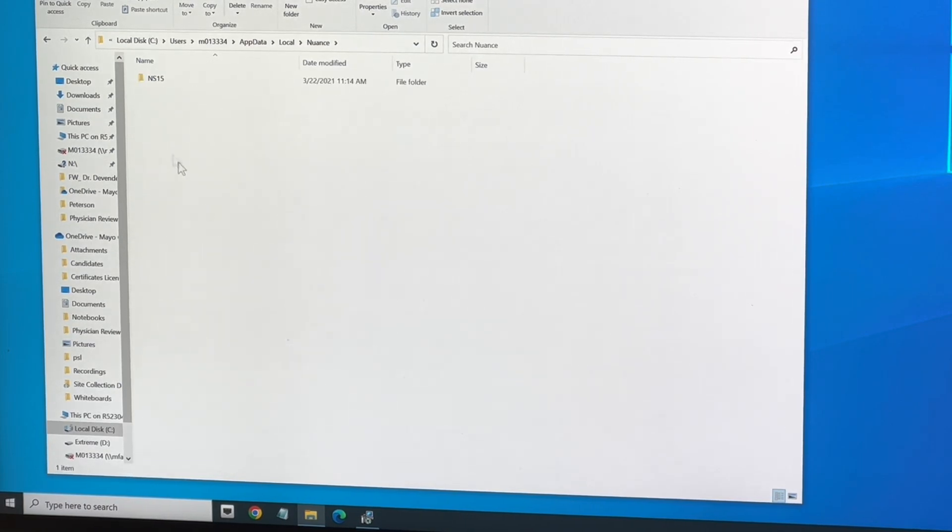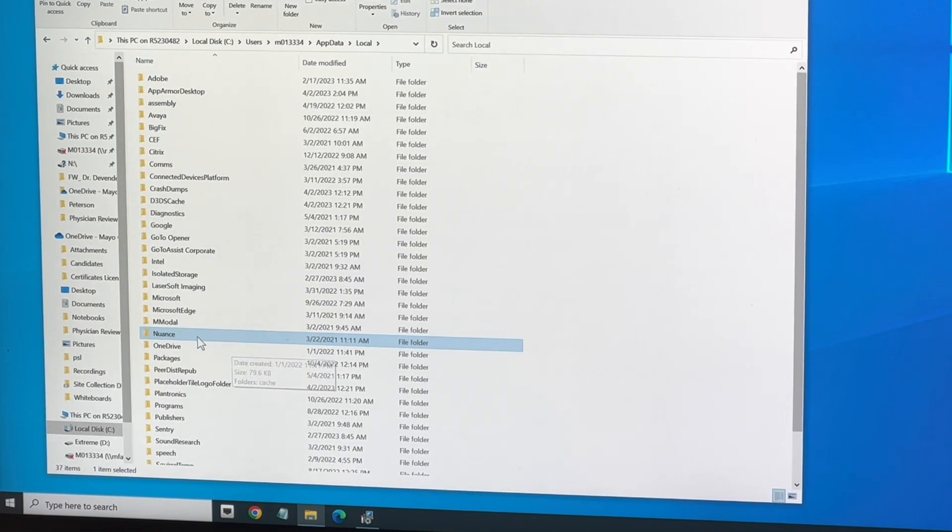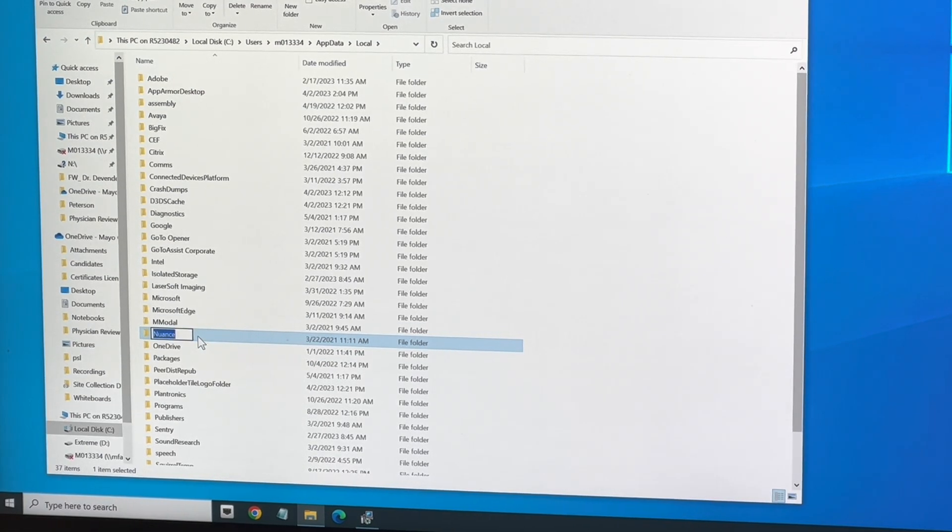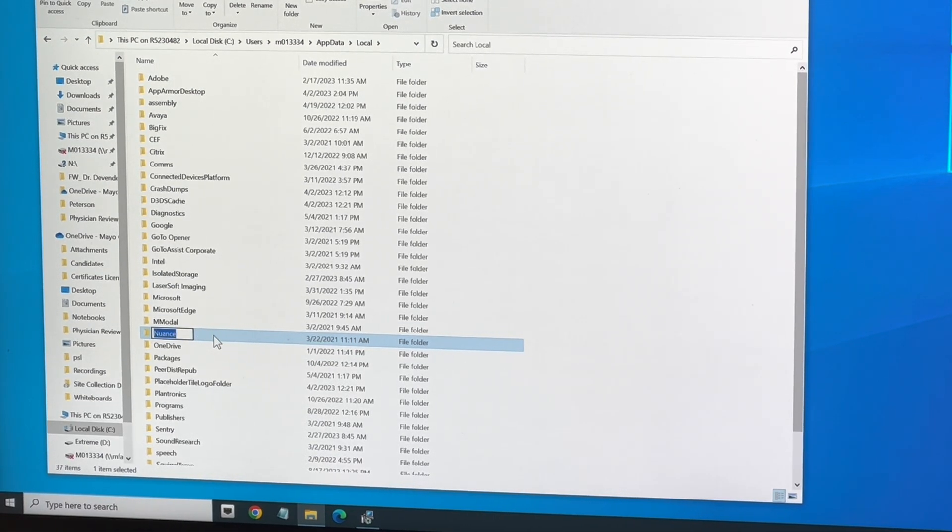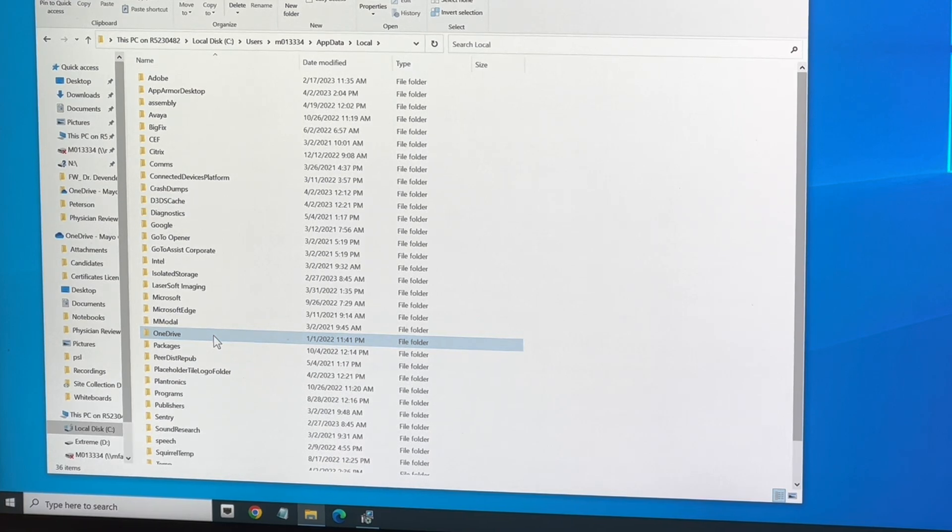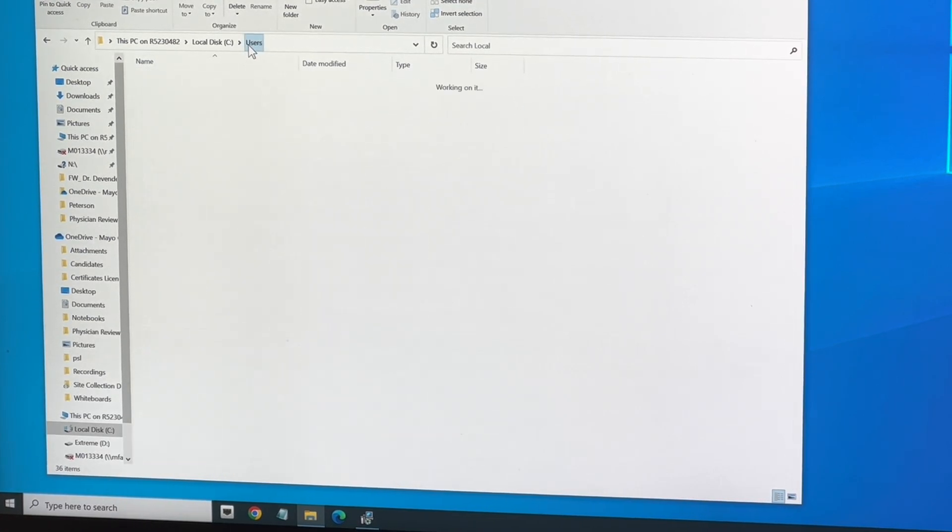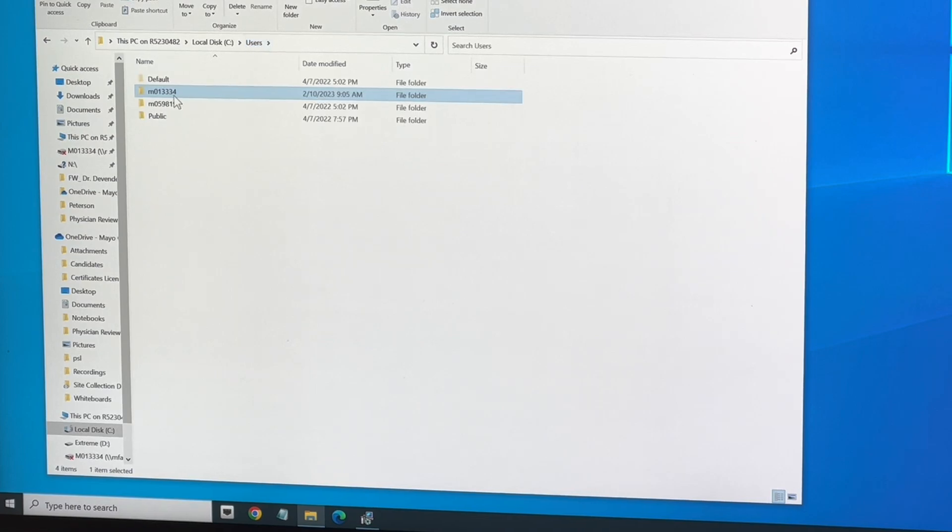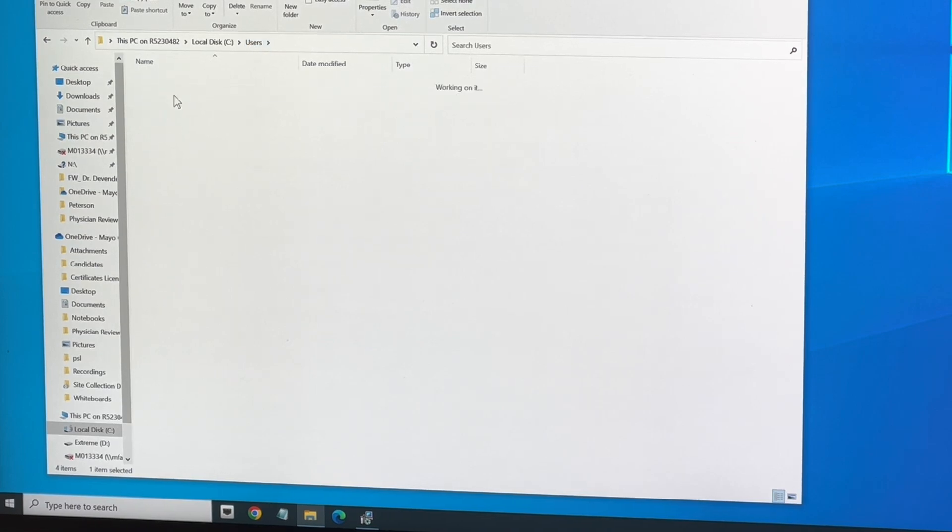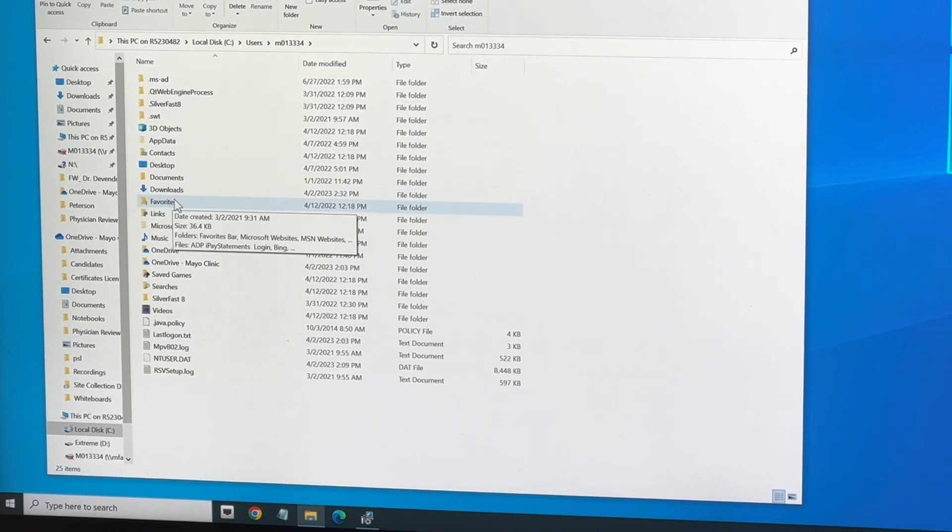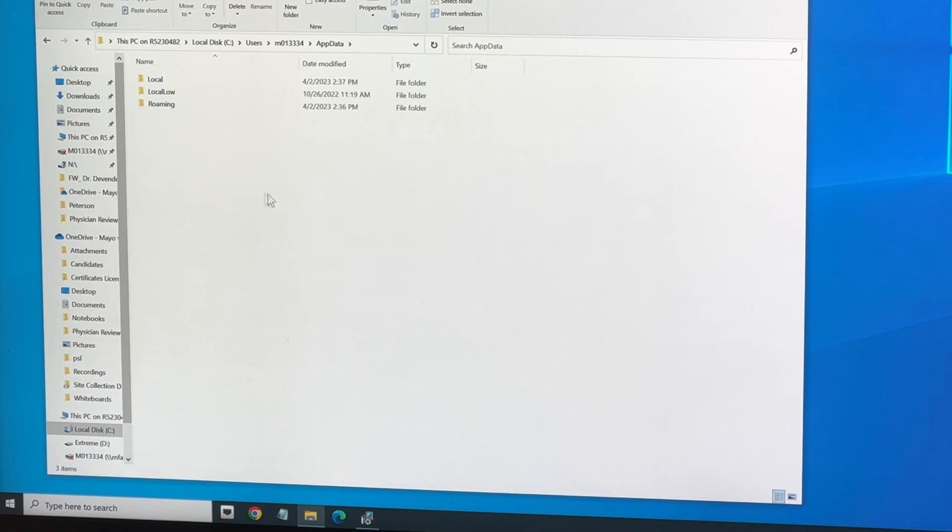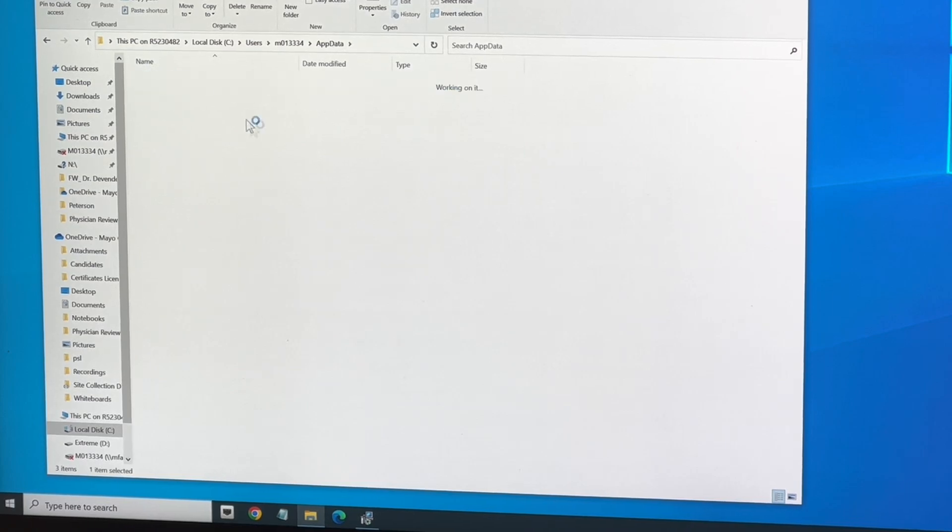Nuance, and there's Nuance 15. So I'm just going to go back to Nuance and just get rid of that whole thing. Now all that app data is gone. Let me just double-check it. AppData, Local...